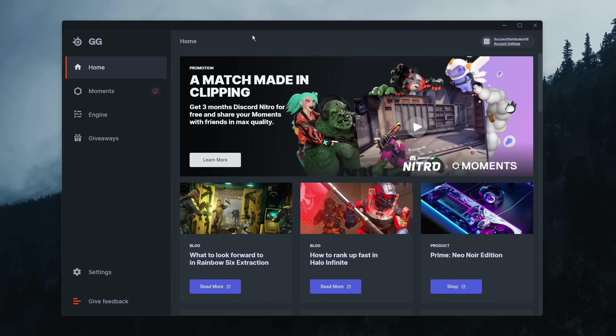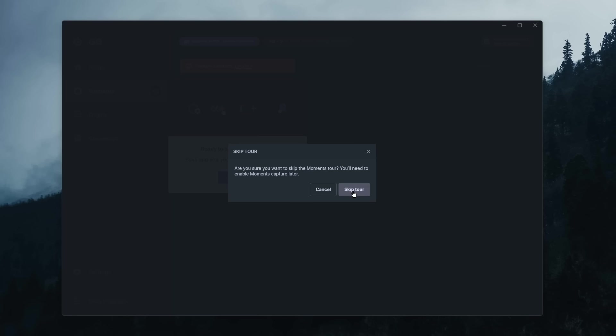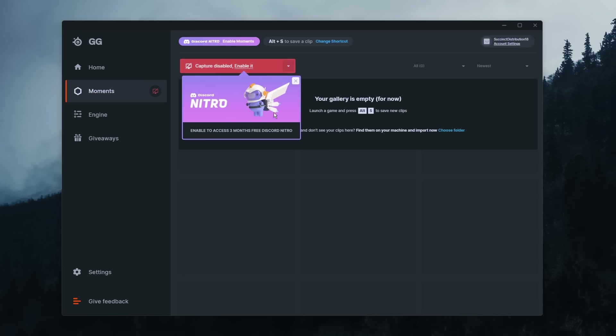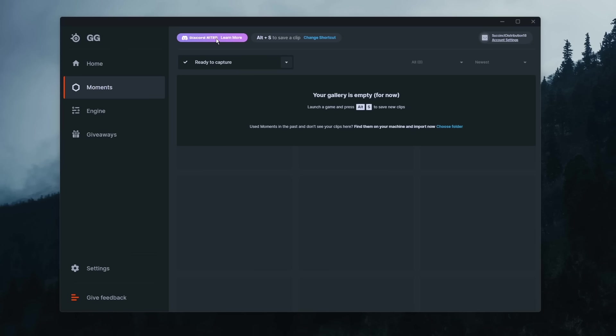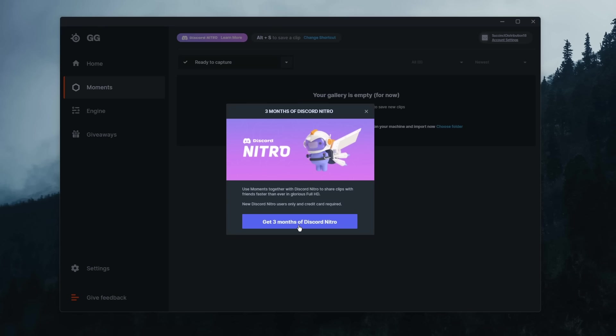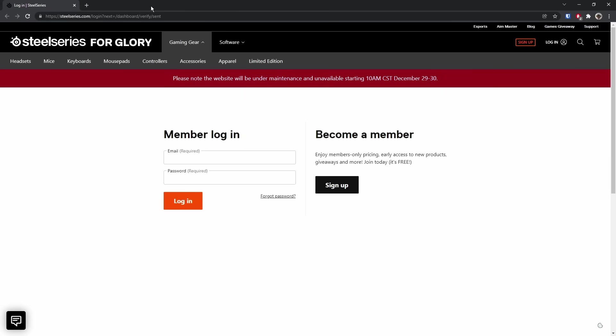Now all we need to do is go to moments. Then it's going to say all this bogus stuff. We're just going to click X on it and click skip tour because I'm going to show you how to do it. Then we need to enable capture to get the Discord Nitro. Once you click that little thing, click on Discord Nitro, learn more, click get three months of Discord Nitro. It says to claim your Discord Nitro promo code, click to verify your email address. Click it, then it is going to send you into this menu here and you just want to log in.